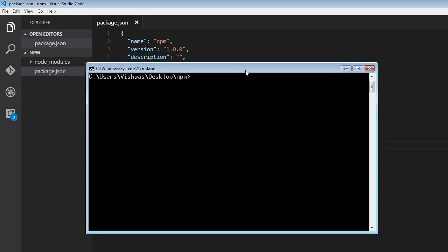When we work with npm, it is really important that we understand how versioning works with packages. This is where semantic versioning comes into picture. Semantic versioning is a specification where a version is represented by three numbers that mean the same thing for every developer. Let's try to understand with an example.